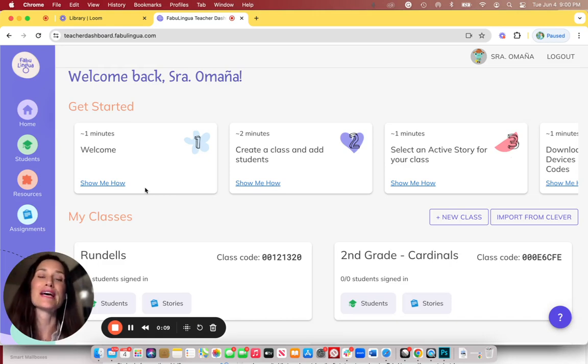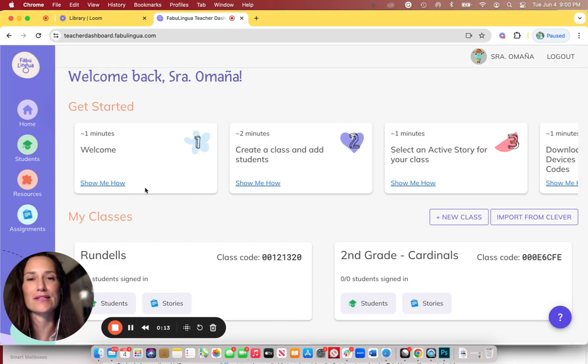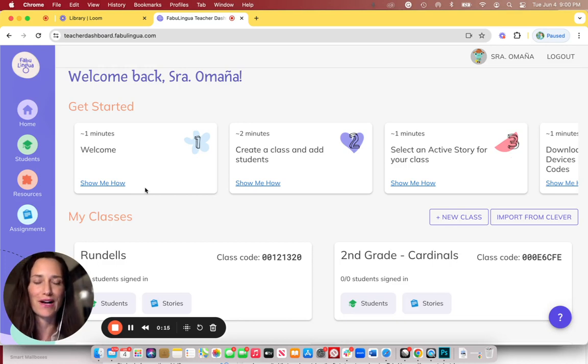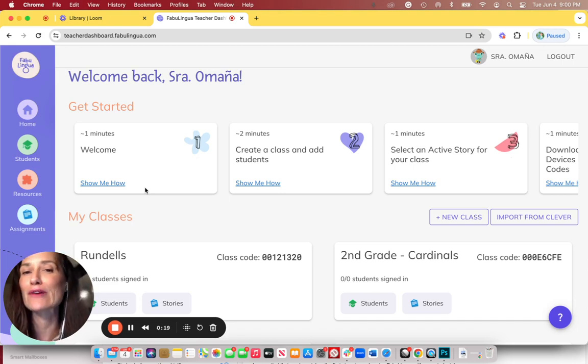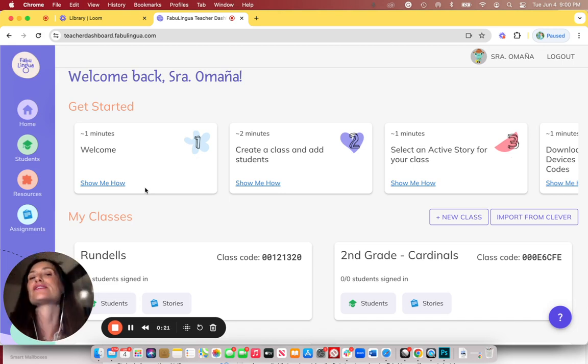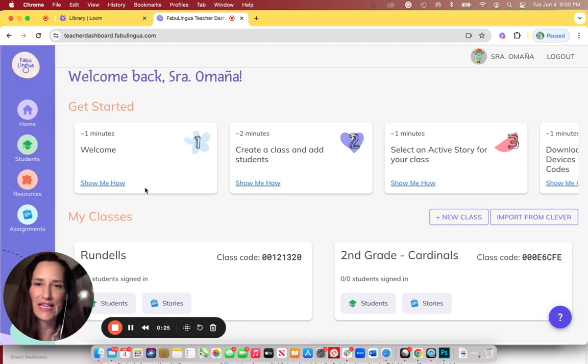This video is about downloading Fabulingua onto your student devices and giving each student access to their individual profile. A quick note: at the end of the video I do talk about teacher profiles that are very different in nature to student profiles. So if you want to learn about that, make sure you stay till the end of the video.